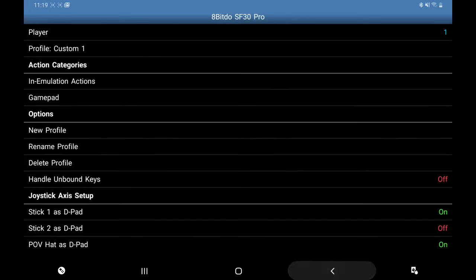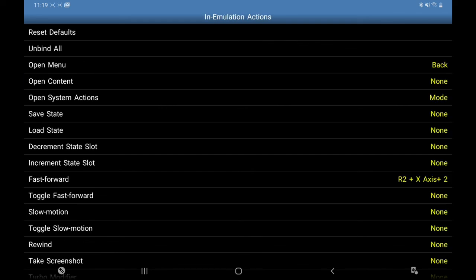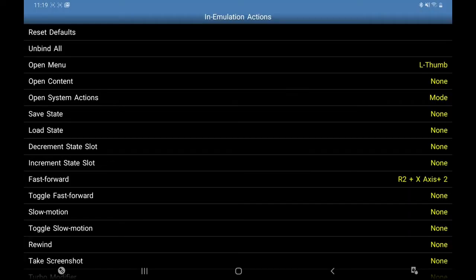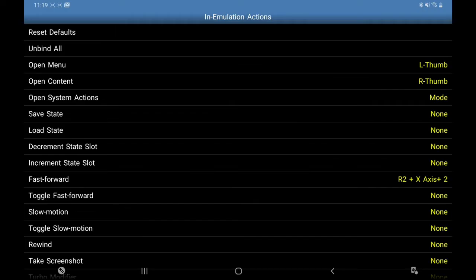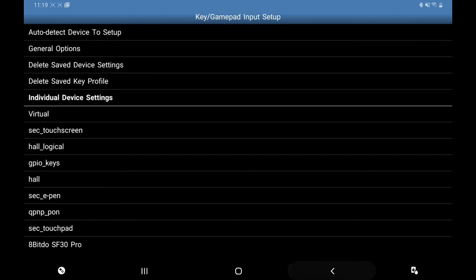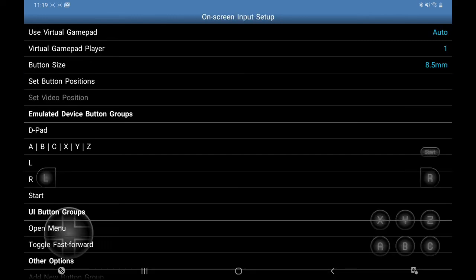I'm going to go back and we're going to go to Emulation Actions, click on that. Open Menu, I'm going to use the left analog thumb button. Open Content, I'm going to use my right analog thumb.